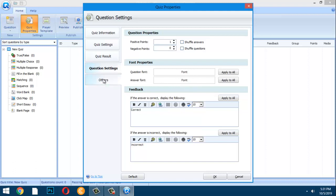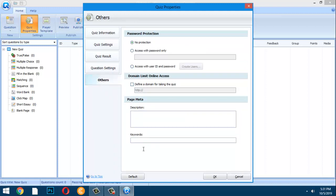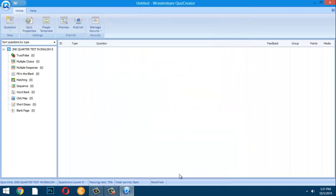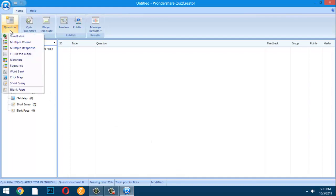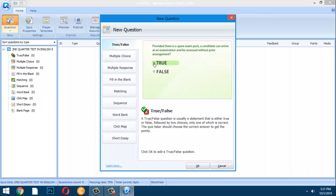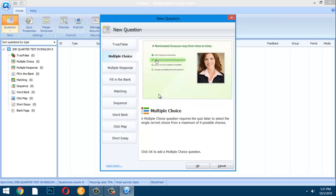Font settings are also customizable. Once all settings are done, click OK. Now we begin creating questions. For True or False, your question must be answerable only by true or false. For Multiple Choice, the quiz taker selects one correct choice from up to nine possible choices — most teachers use four choices.